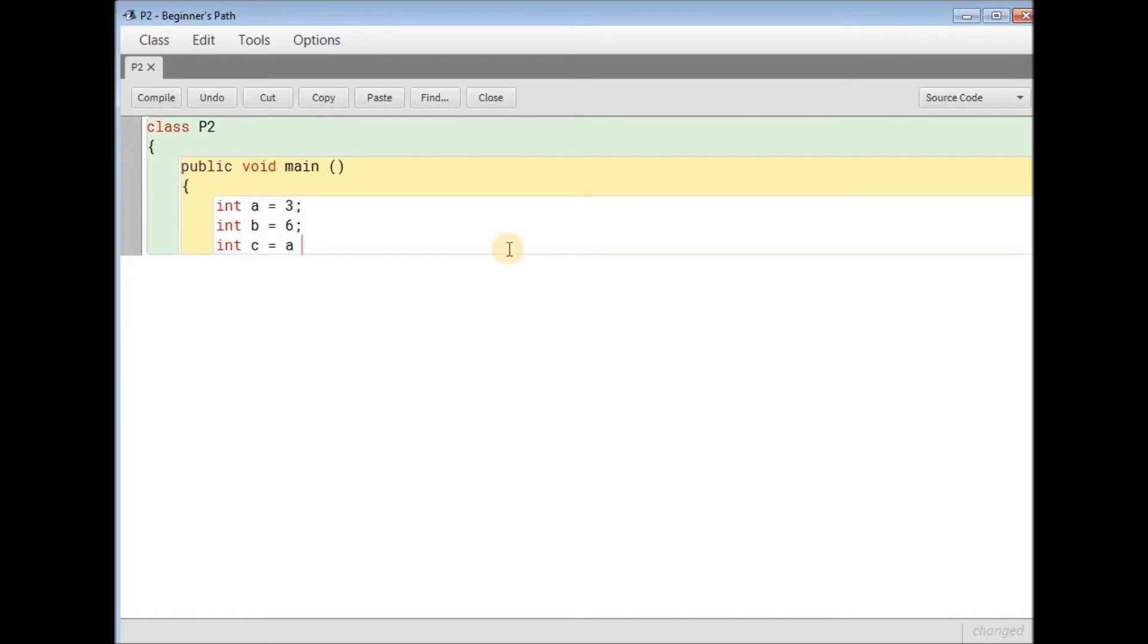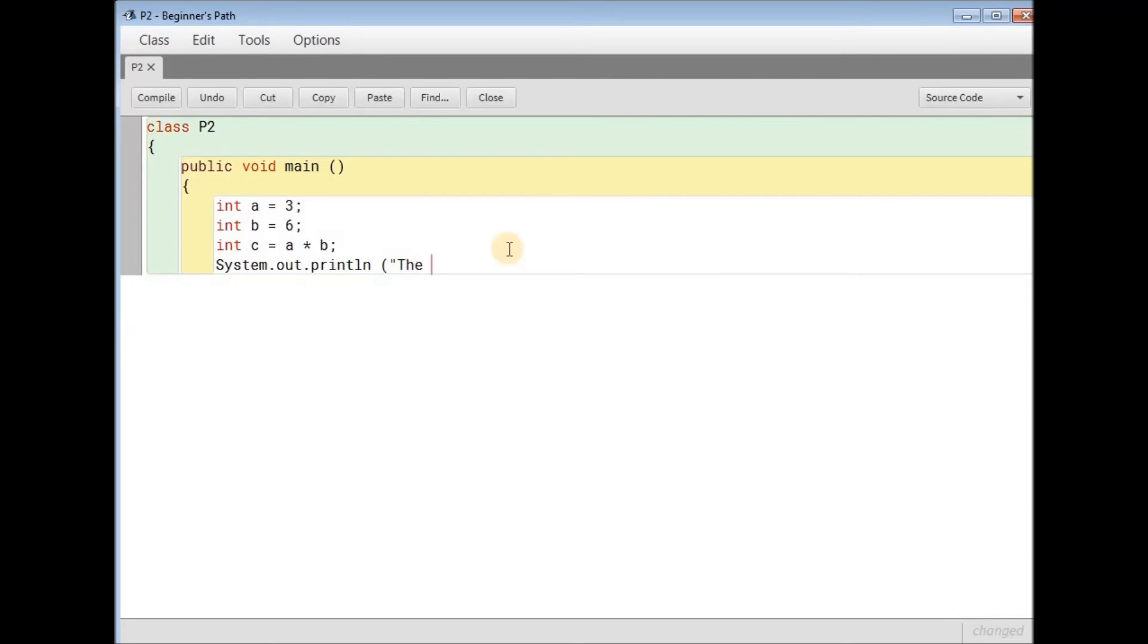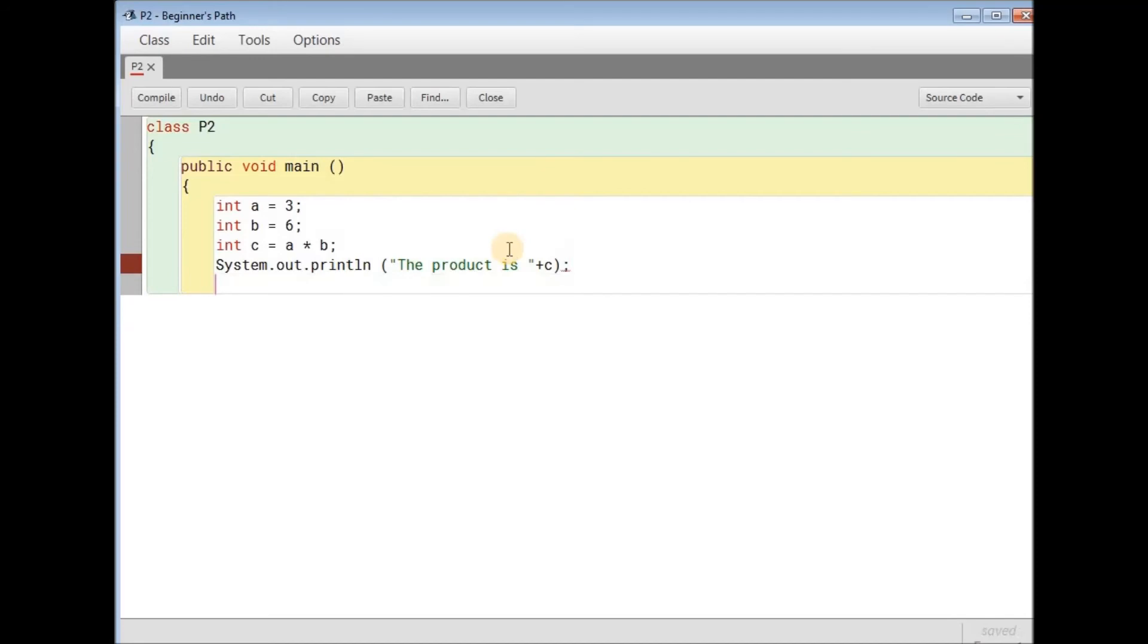Multiply or mine. Then again braces. And now I'm going to be typing in int a equals three semicolon, don't forget that. Int b is equals to I guess six. Int c equals a, there's no x in programming so I'm going to be using a star, b semicolon. And the same system dot out dot println open the brackets quotes and type in the product is. Quotes, concatenation, c, close the bracket, semicolon. Now close the method.